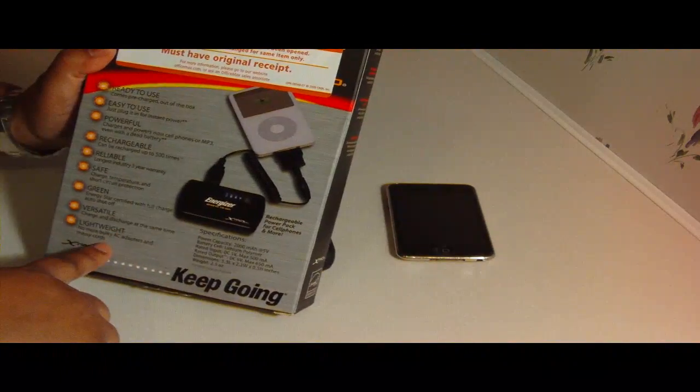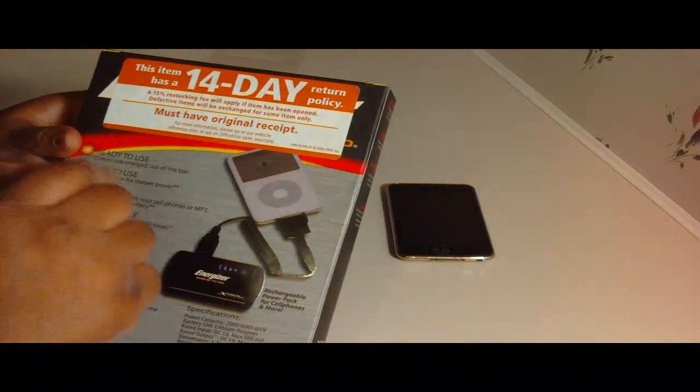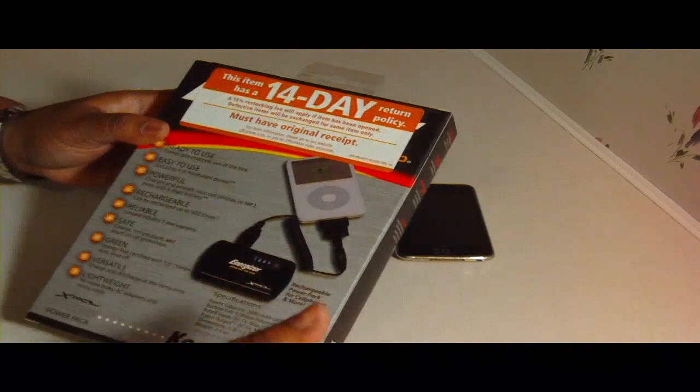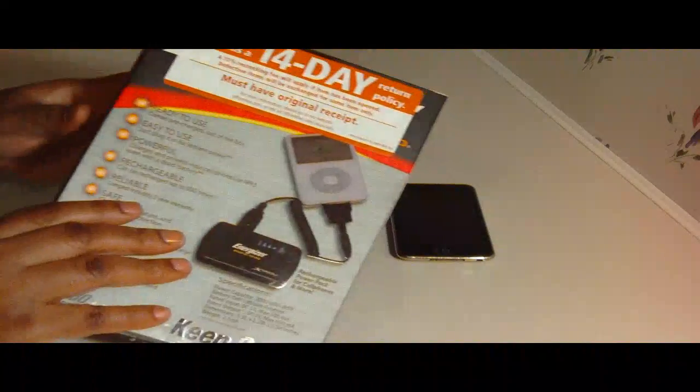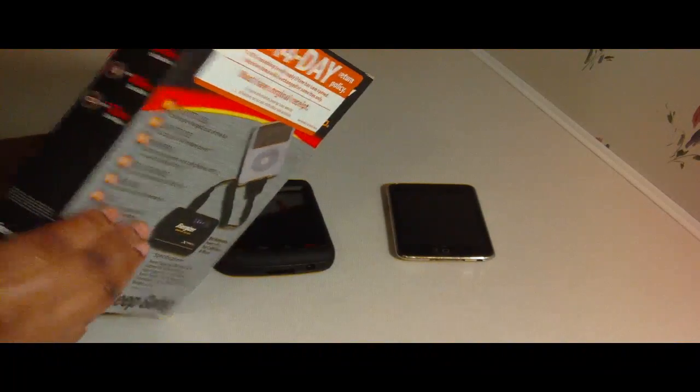And that's how it looks on the back. And I have a 14 day return policy on the back. So let's go ahead and get into it.